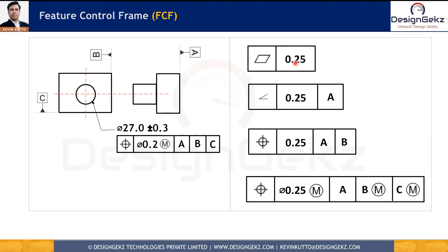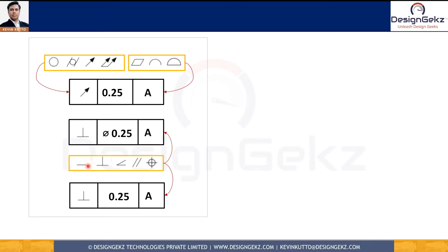The second block in the feature control frame always has a geometric characteristic tolerance value. This value will sometimes have a prefix diameter or spherical diameter modifying symbol. Straightness, Perpendicularity, Angularity, Parallelism, and Tolerance of Position can be used for planar as well as cylindrical features of size. To avoid confusion, when they control a cylindrical feature of size, we always use the diameter or spherical diameter modifier as applicable by the tolerance zone. When applied to a planar feature of size, we don't use the diameter or spherical diameter modifier.